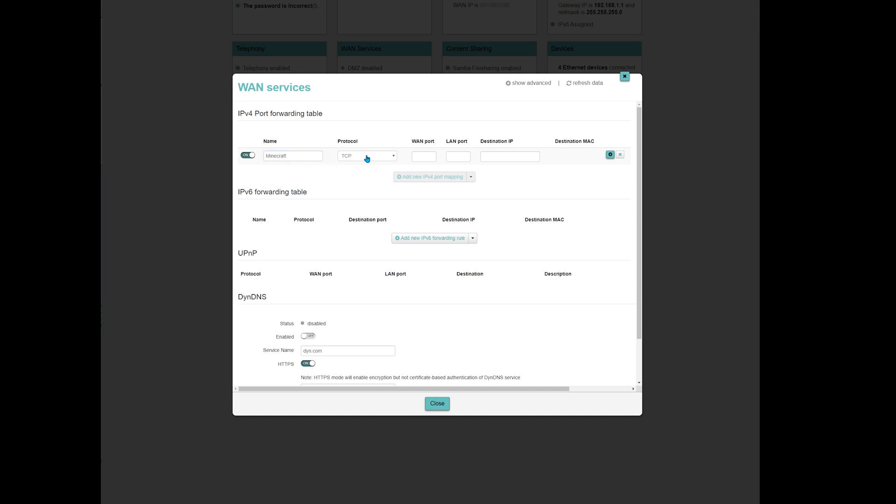Then, in protocol, pick TCP and UDP. It may be written, like here, as TCP slash UDP. In other routers, it may simply be both. And, in some routers, there won't be an option like this, but only those options. If this is your case, you will have to open two ports. One that is using TCP and the other that is using UDP.